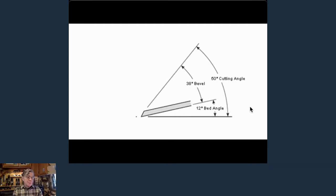When you're using a really high angle, the scraping action takes that edge down quickly. If you've got a 39 degree bevel you end up with a 50 degree cutting angle; a 50 degree bevel plus 12 gives you a 62 degree cutting angle — you'll be honing more, but you can work on really difficult woods successfully because it scrapes and cuts simultaneously. The beauty of the bevel up plane is that if you sharpen at a standard 25 degrees with a 12 degree bed, you've got a 37 degree cutting angle — a true low angle plane. You can even go below 25 degrees for a lower angle, though the edge becomes more fragile.